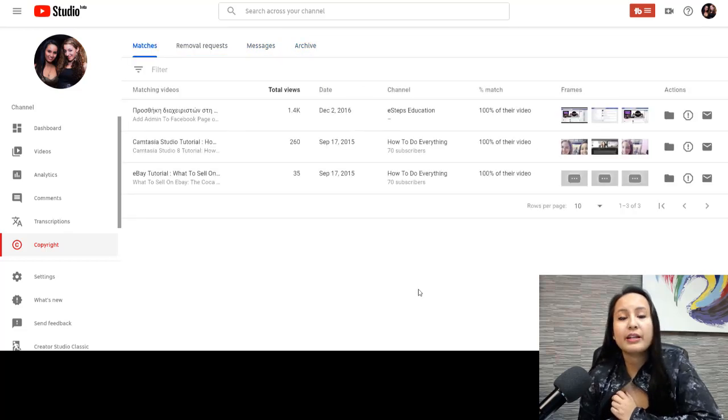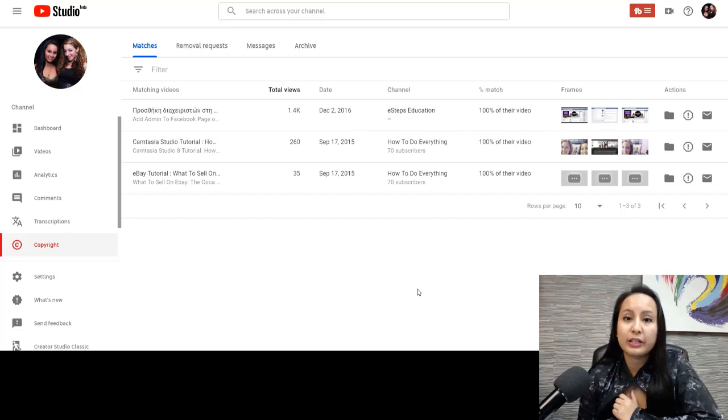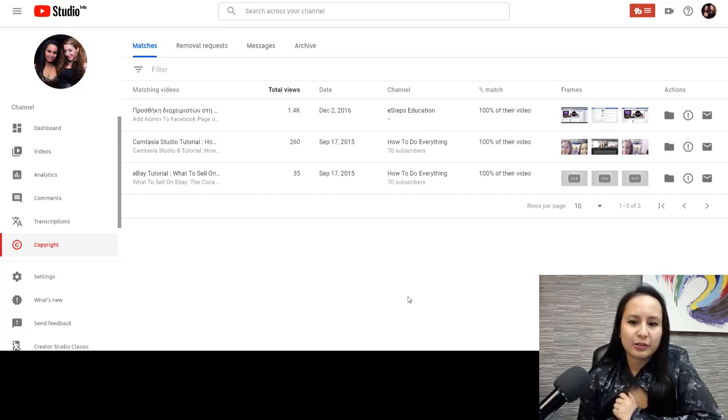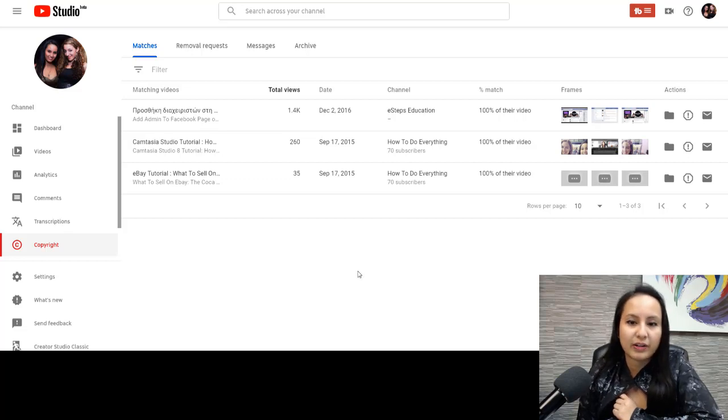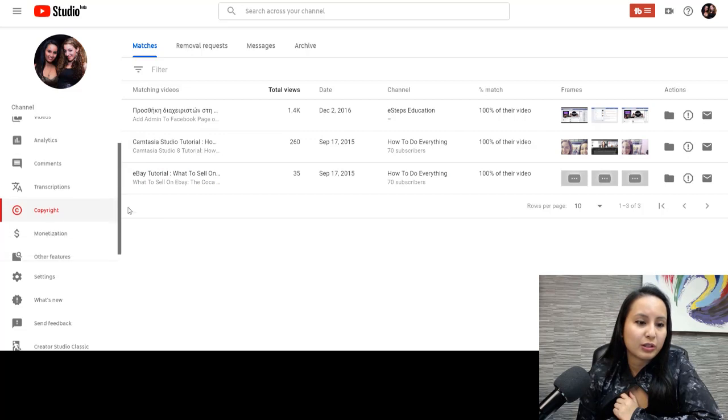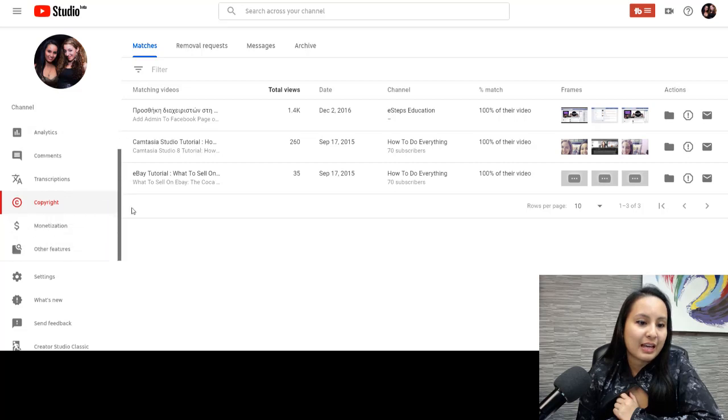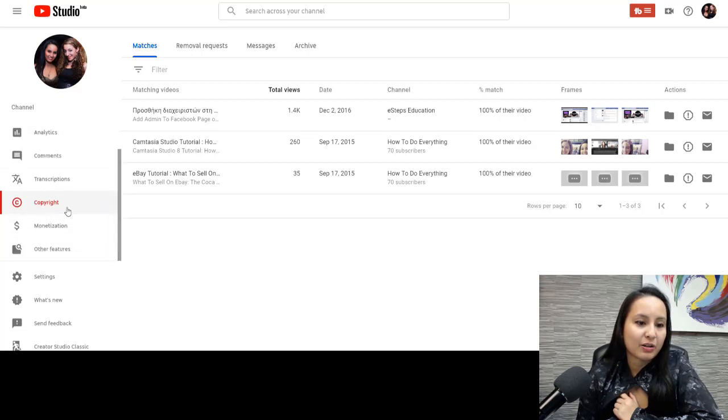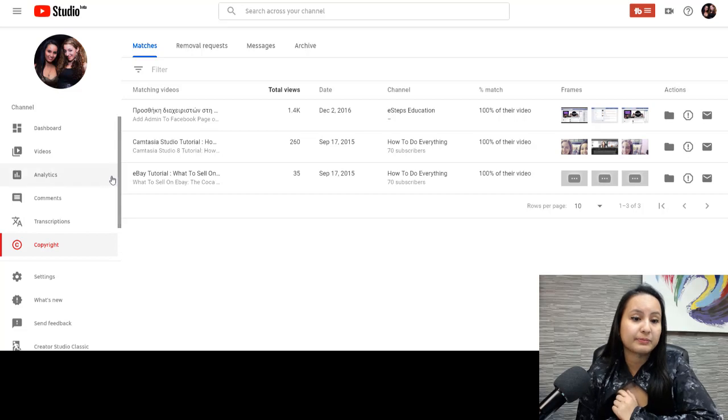So, so far, that is the new copyright match tool in YouTube. I'm sure that, you know, this tool is new, so they'll be changing it around, modifying things, adding new features. You can find it here in the new YouTube studio beta. On the left-hand side, there's dashboard videos, analytics, and then you'll find copyright over here. So it's got its own tab now.